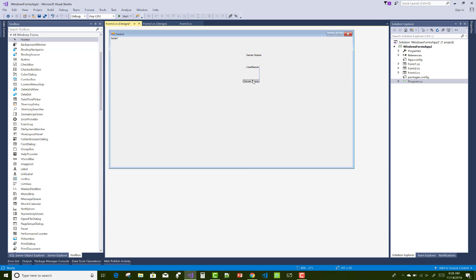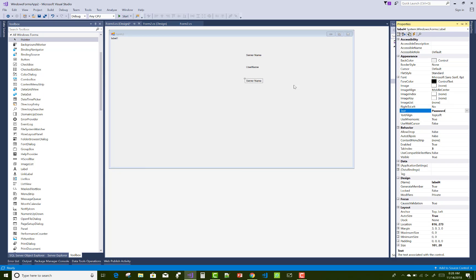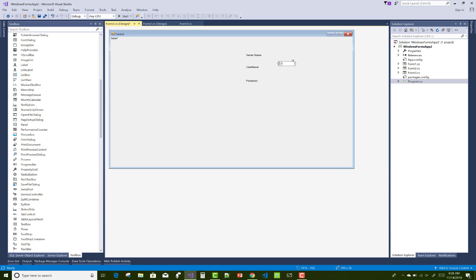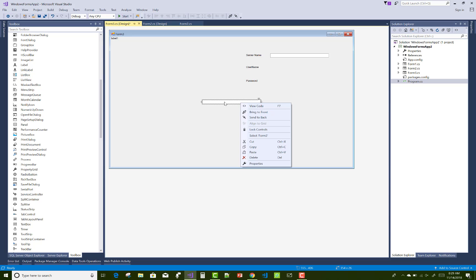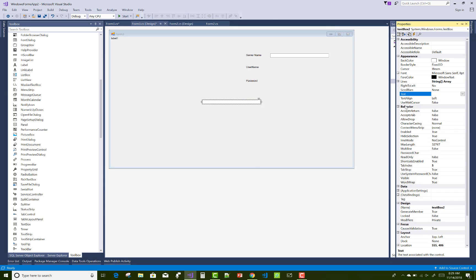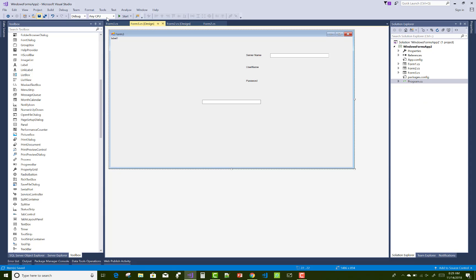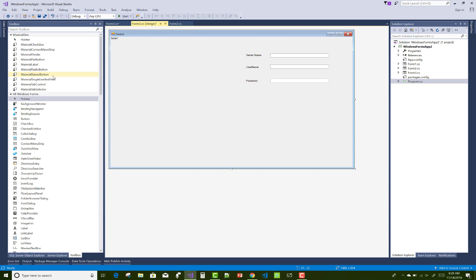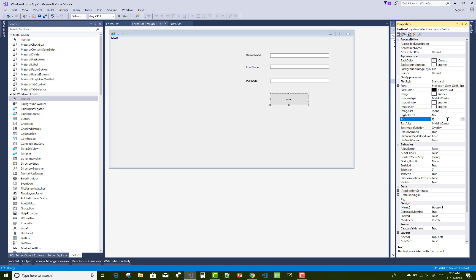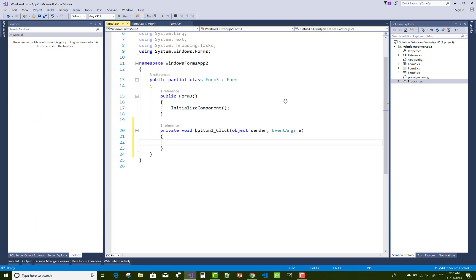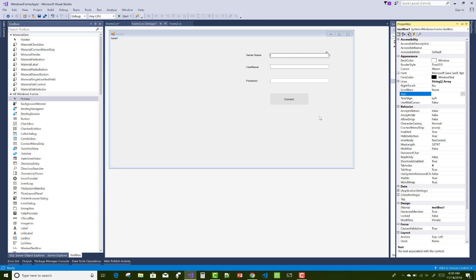First of all, we need three things to connect to the server. First, give the name to the server, or you can say the data source name. After that, provide the connection string. There are two other things required: username and password. Username and password are credentials for your database if you are working with a credential environment. If you are working with a Windows environment, there is no need to provide the username and password — integrated security is set to true, which means Windows security is provided to your server.